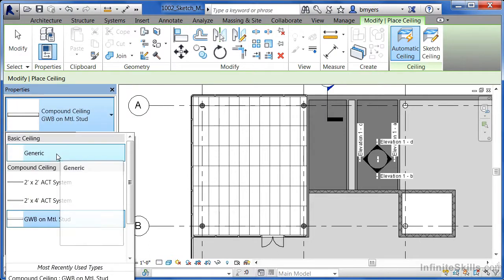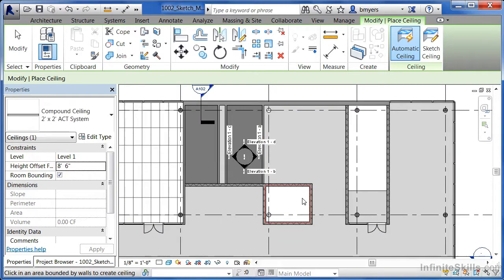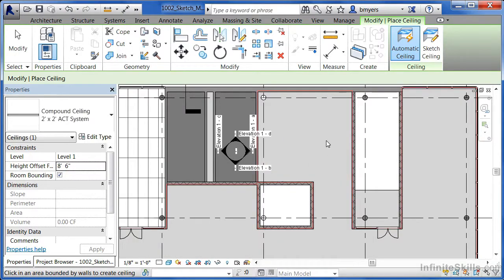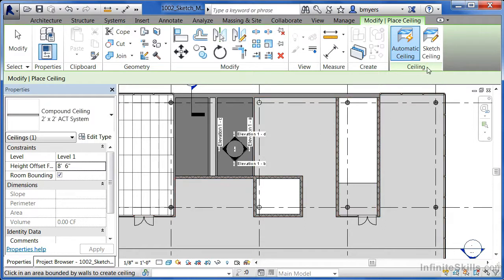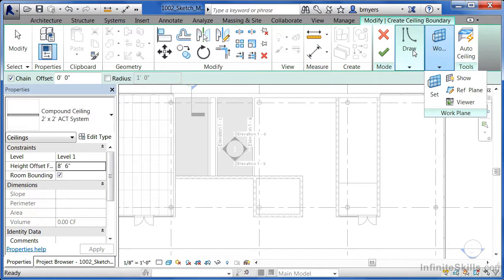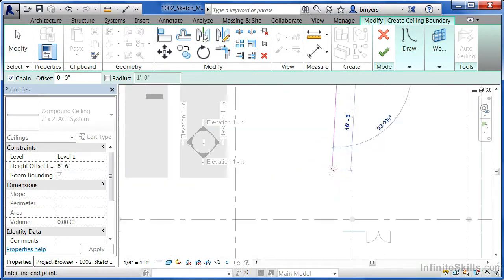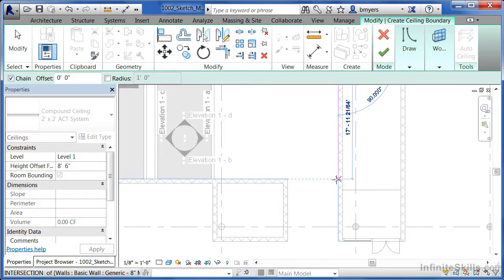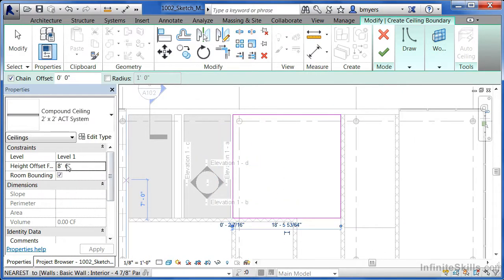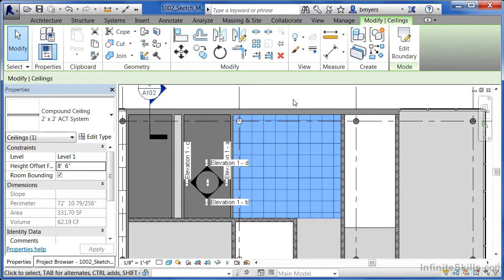Next I'll select a 2x2 ACT system ceiling and place it inside a specific room. The problem is the automatic ceiling would fill the entire adjacent space, not just the room I want. So to accomplish that I'll use sketch ceiling — come up to sketch and select it, then pick draw tools and use line work to draw around where I want the ceiling boundary. A quick tip: if you highlight over an intersection and move out you'll get a dashed tracking line telling you you're directly across from that wall. Draw around the boundary, then click the big green check mark to finish.